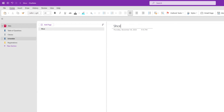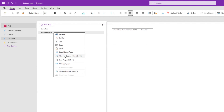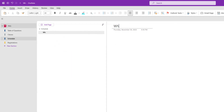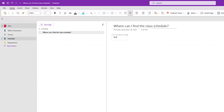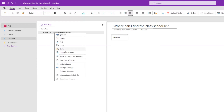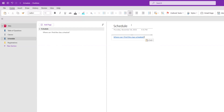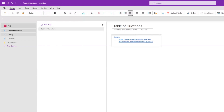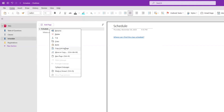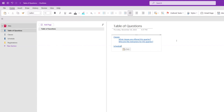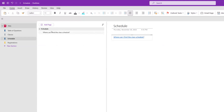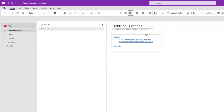We go to the Schedule section and build it out as well. We add a page, make it a subpage, and add the question: 'Where can I find the class schedule?' We add placeholder text, copy link to page, and paste it into the Schedule main page. Then we go back to our Table of Questions, copy the link to that question page, and paste it under the Schedule section there. Now you can see the format we're going with.